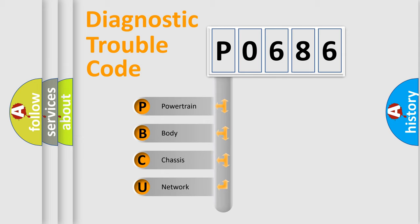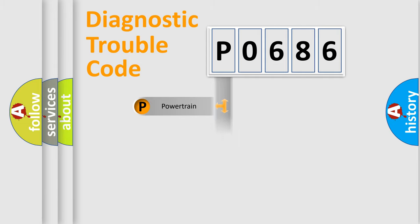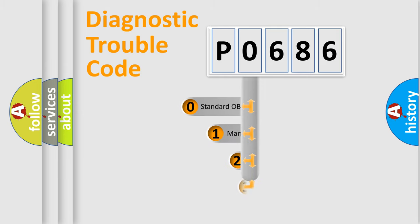We divide the electrical system of automobiles into four basic units: Powertrain, Body, Chassis, and Network. This distribution is defined in the first character code.